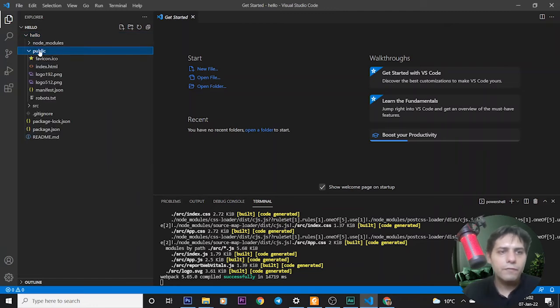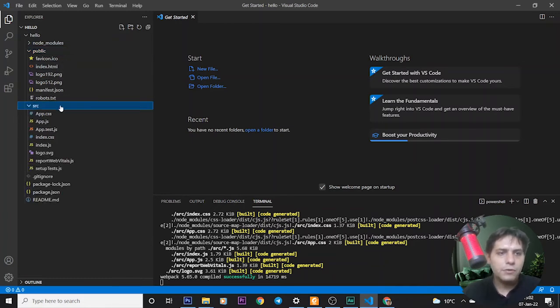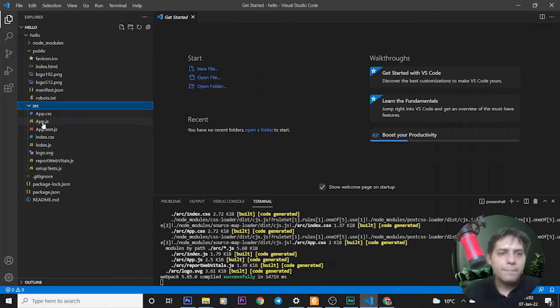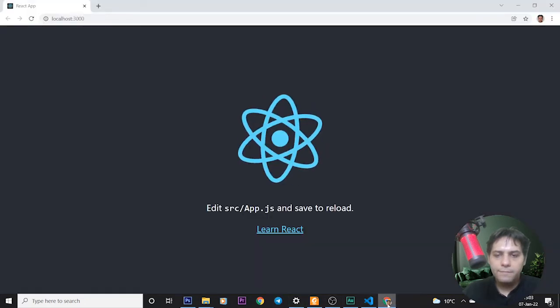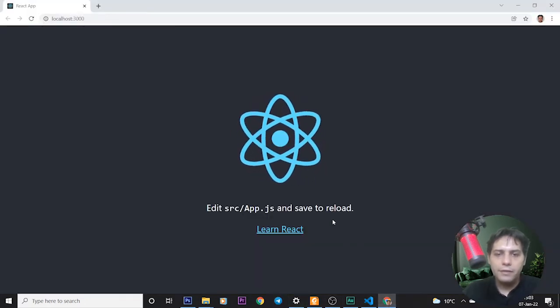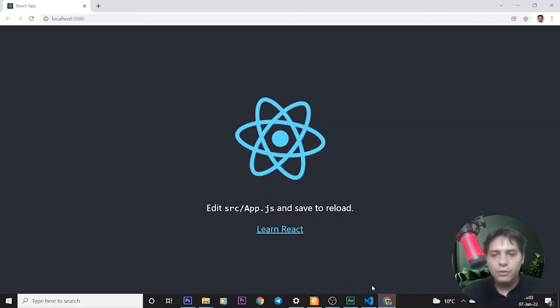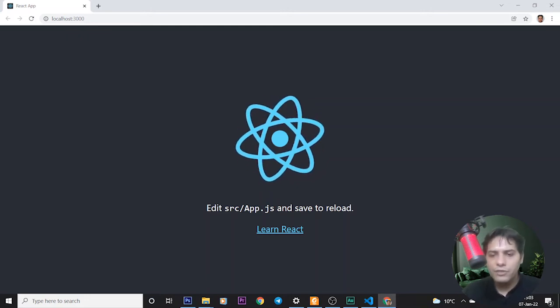In the public folder we have these files: index.html and also these images. In the src folder we have these files: app.js and app.css. For changing this text to Hello World, we should have some changes on the app.js file.